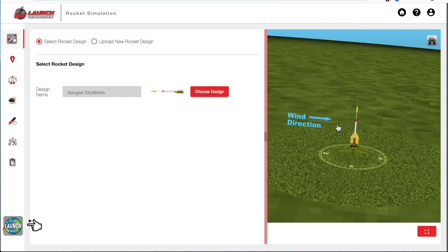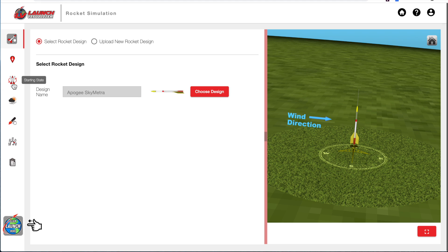You will be able to adjust that wind direction and the orientation of the rocket by going to the Starting State tab. But before we do that, we'll go here to Selecting a Launch Site.